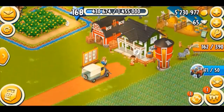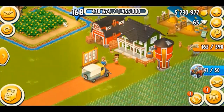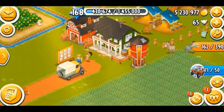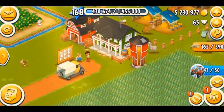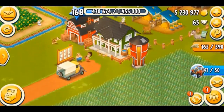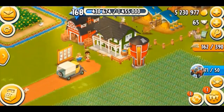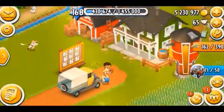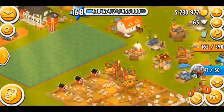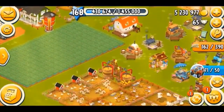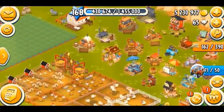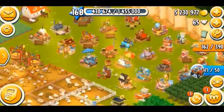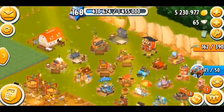Hey farmers, what's going on? Welcome back to another Hay Day video. In this video, we're going to be talking about Supercell ID. I'm going to show you guys how you can connect your game to Supercell ID, or how you can create multiple or baby farms on a single device with the help of Supercell ID.